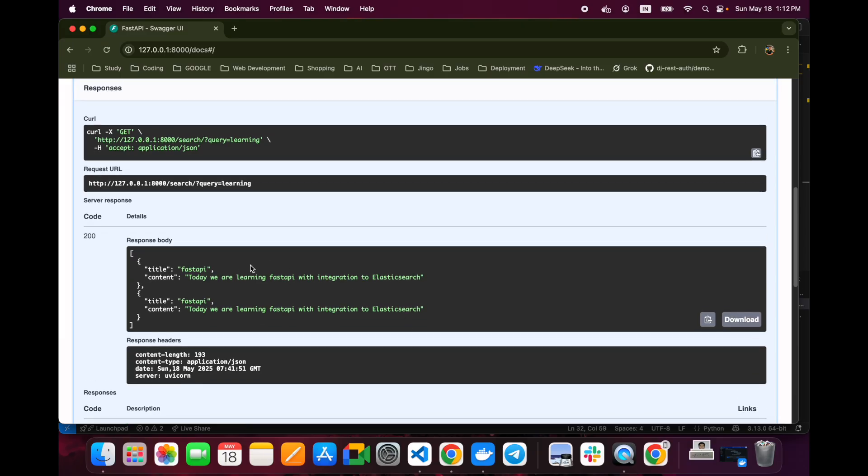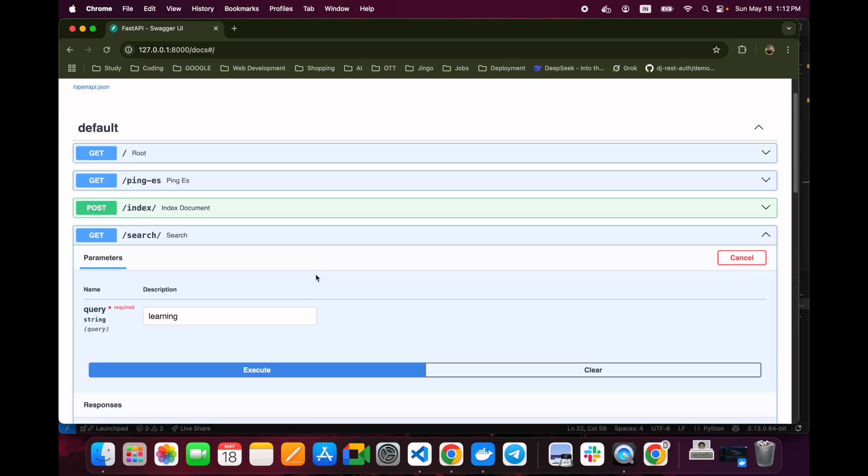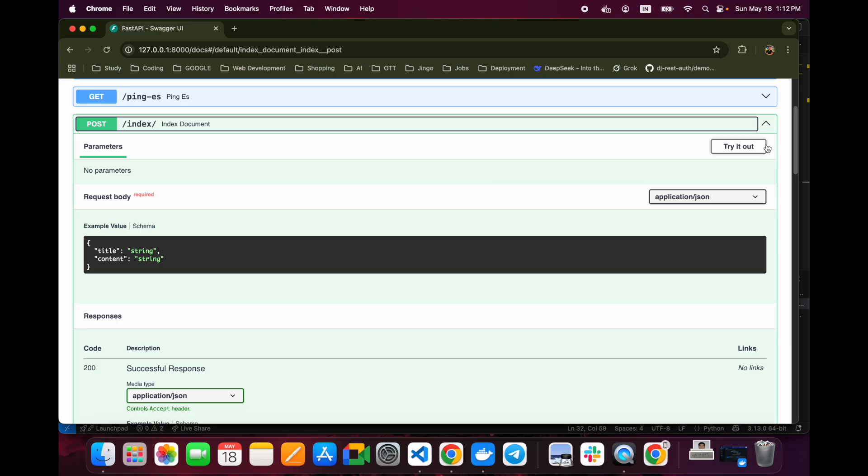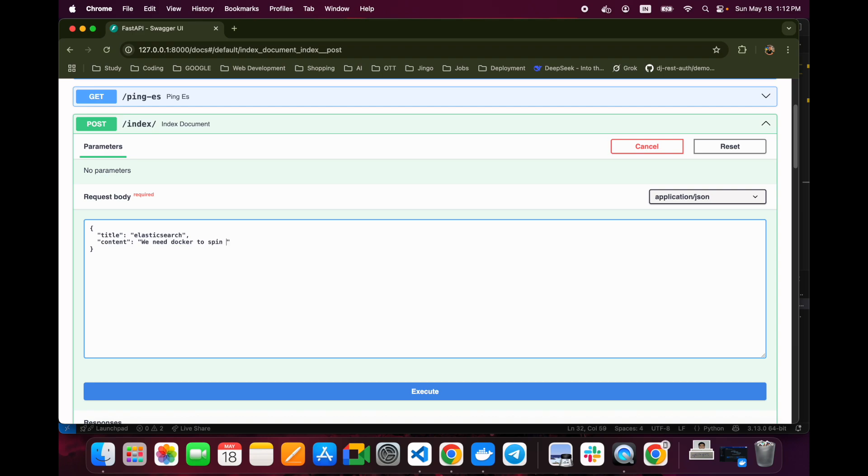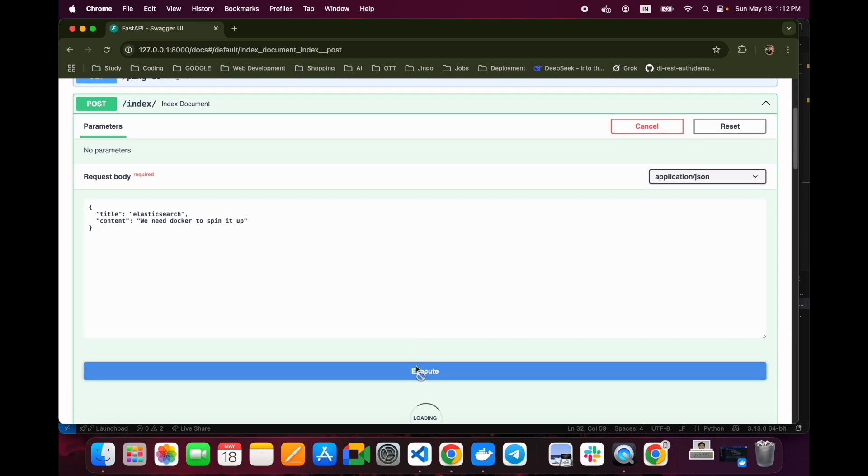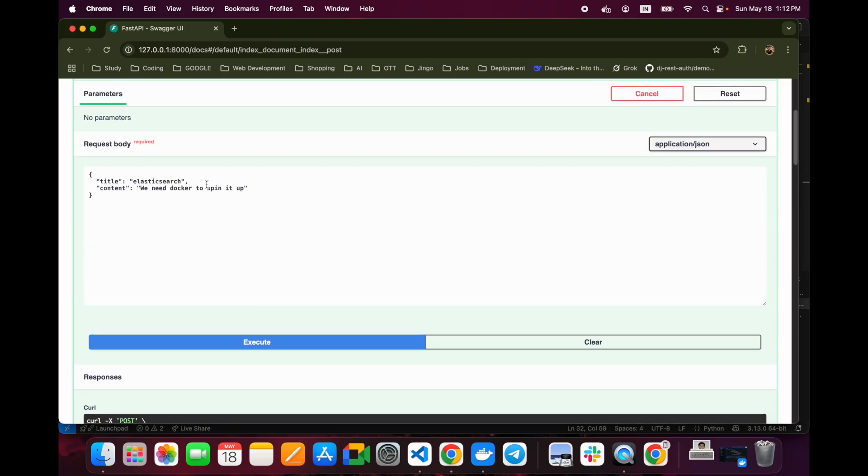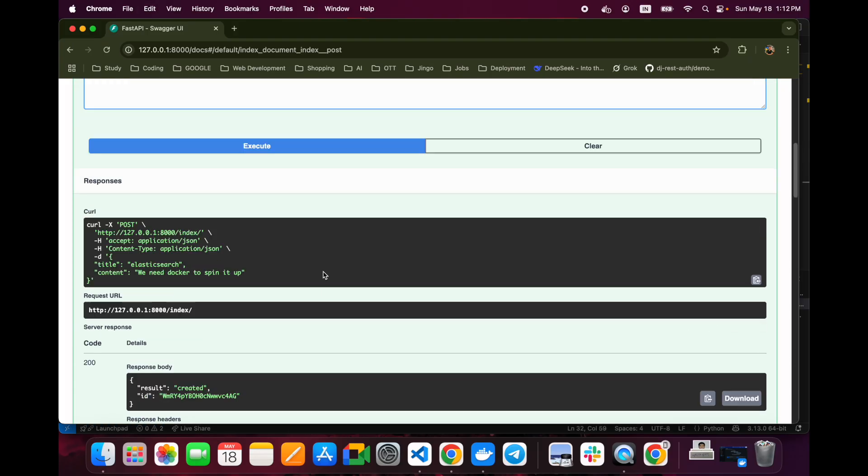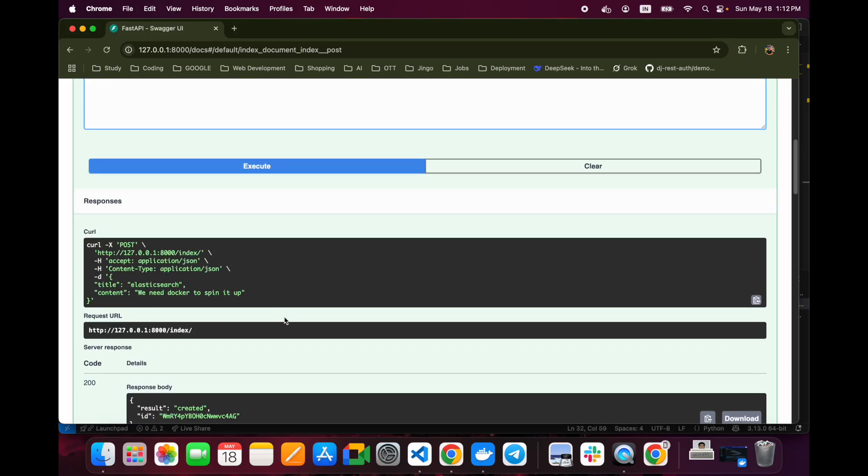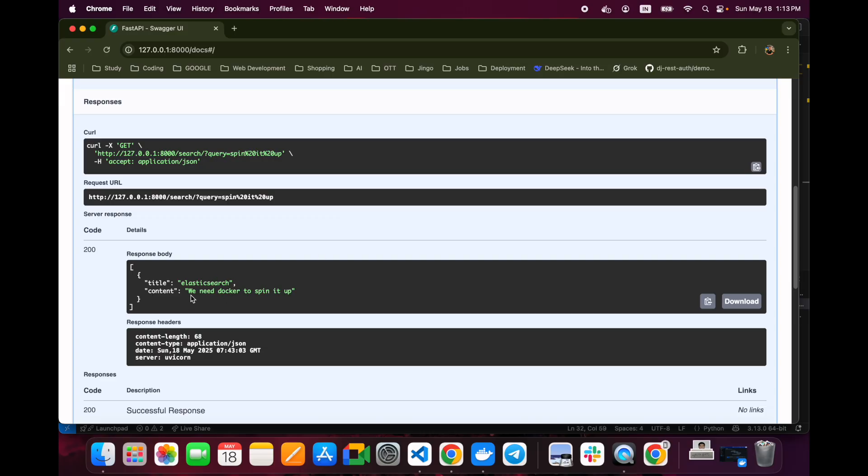Let's index everything up and make everything work properly. Let's go to the index and try it out and say something called Elasticsearch, and we need docker to spin it up. You can see that it is indexed. Now I want this with the query. When I will go to the search one and when I will put here, it should return me the result. You can see that our result is here and it is much faster.